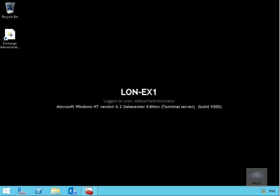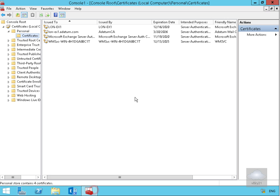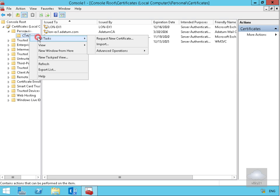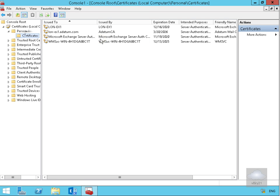The first thing we need to do is set up some certificates to allow the installation to work and function. I've come to my Exchange Server and in the Microsoft Management Console I've loaded this up to manage local certificates. The first thing we need to do here is request a new certificate, so we'll right-click, go to All Tasks, and select Request a New Certificate.